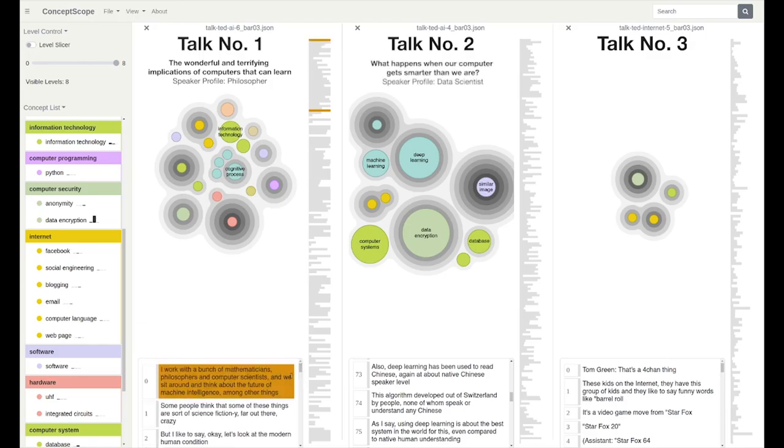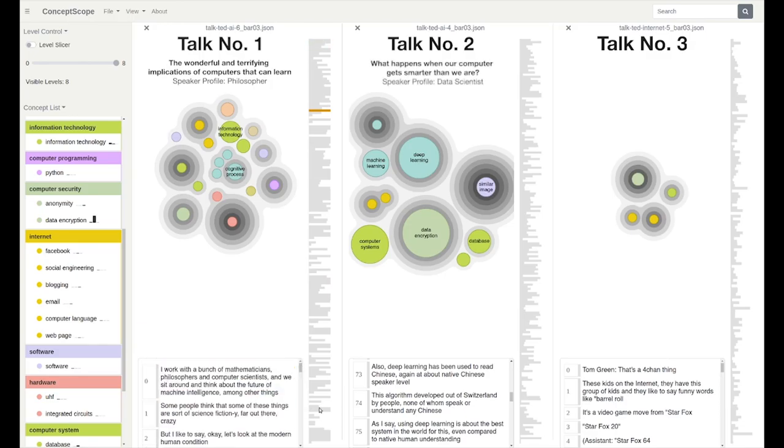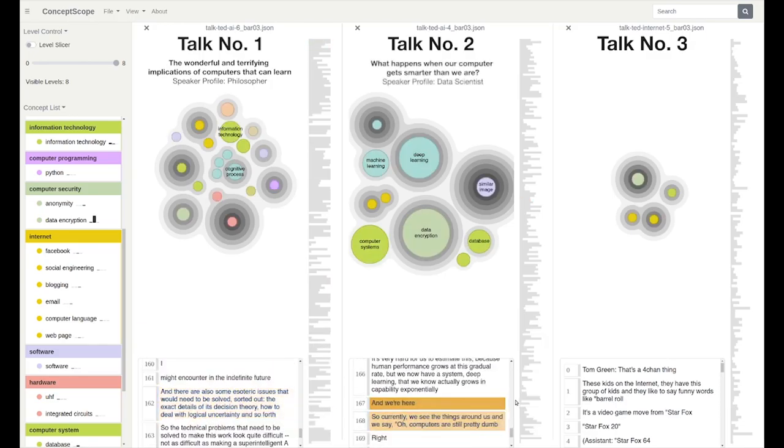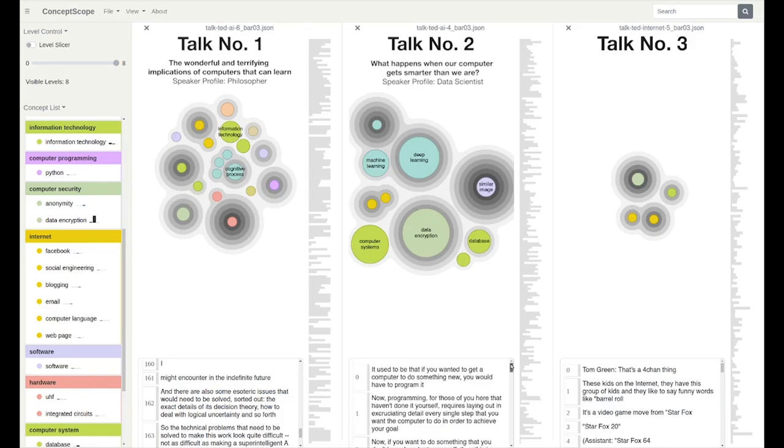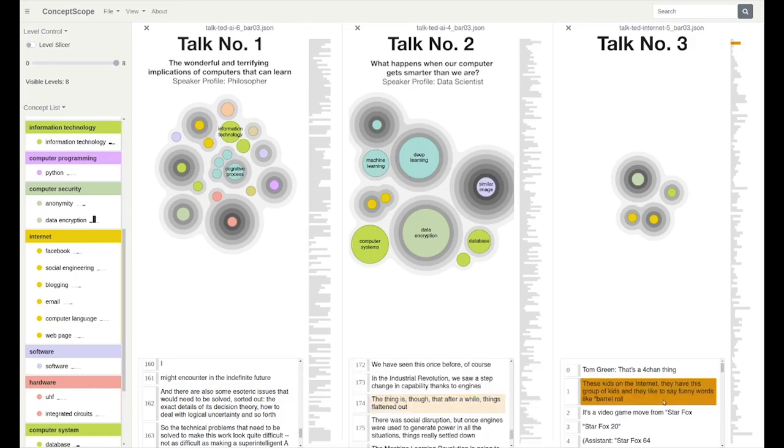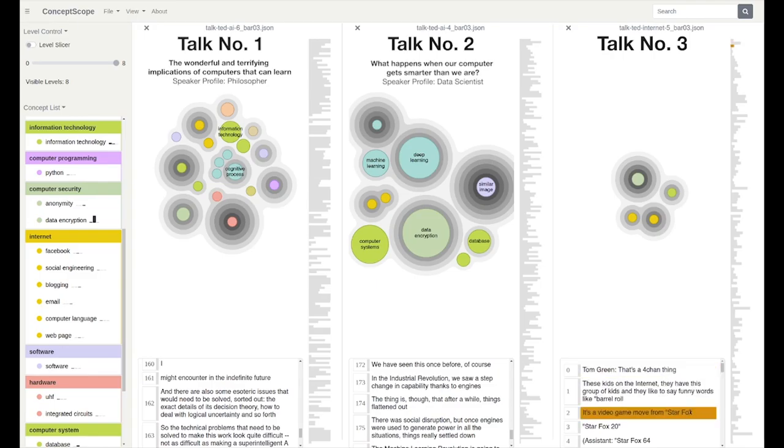Talk number two is delivered by a data scientist who talks about computer science concepts, specifically algorithms, machine learning and deep learning, which are reflected in the bubble tree map.